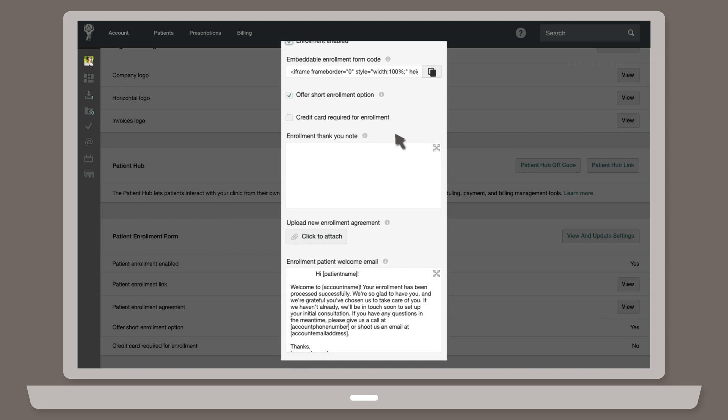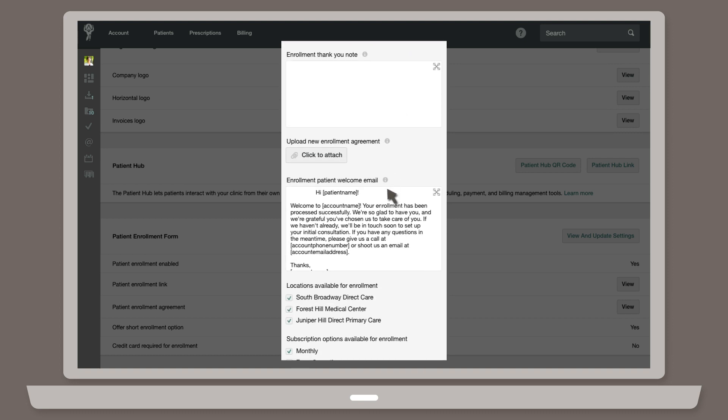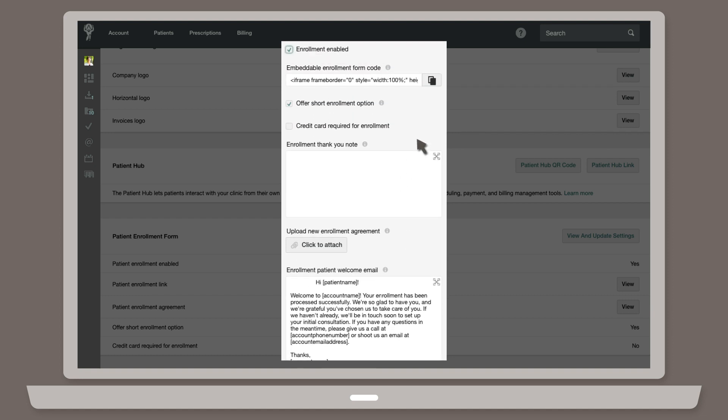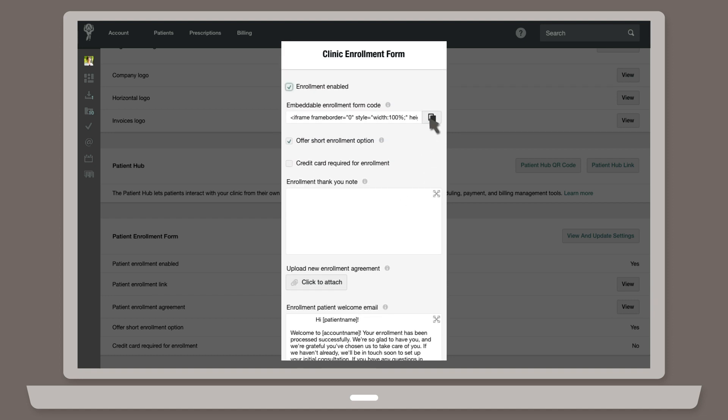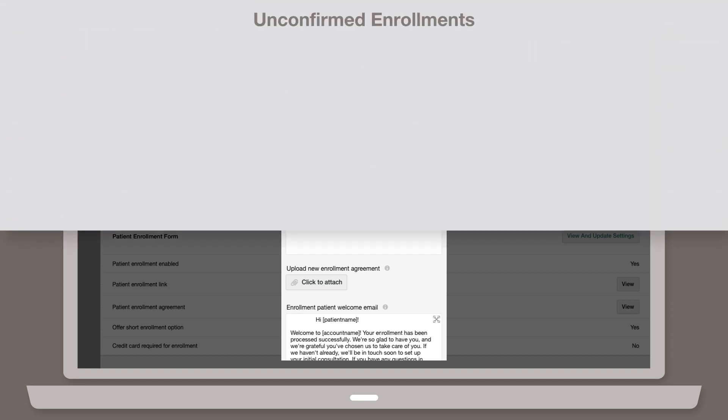Such as the enrollment agreement and welcome email. You will also find the embedded enrollment form code, which can be embedded in any website. Once embedded, patients can use the form to submit their details and complete their enrollment.